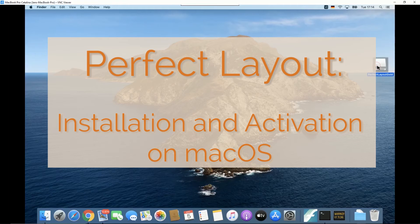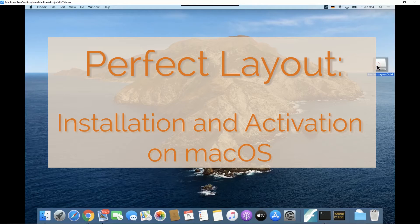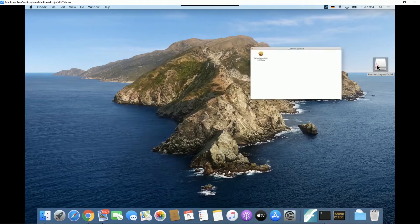Welcome to this Perfect Layout video. This is how the macOS installation and activation works.